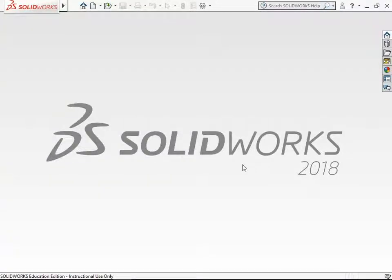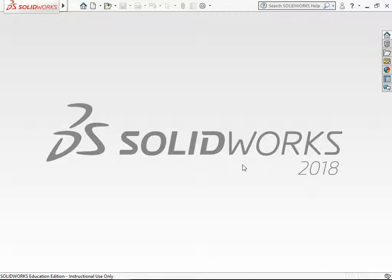In this video we will look at some of the available templates for adding bill of material in an assembly drawing file. We will use SOLIDWORKS 2018 version.